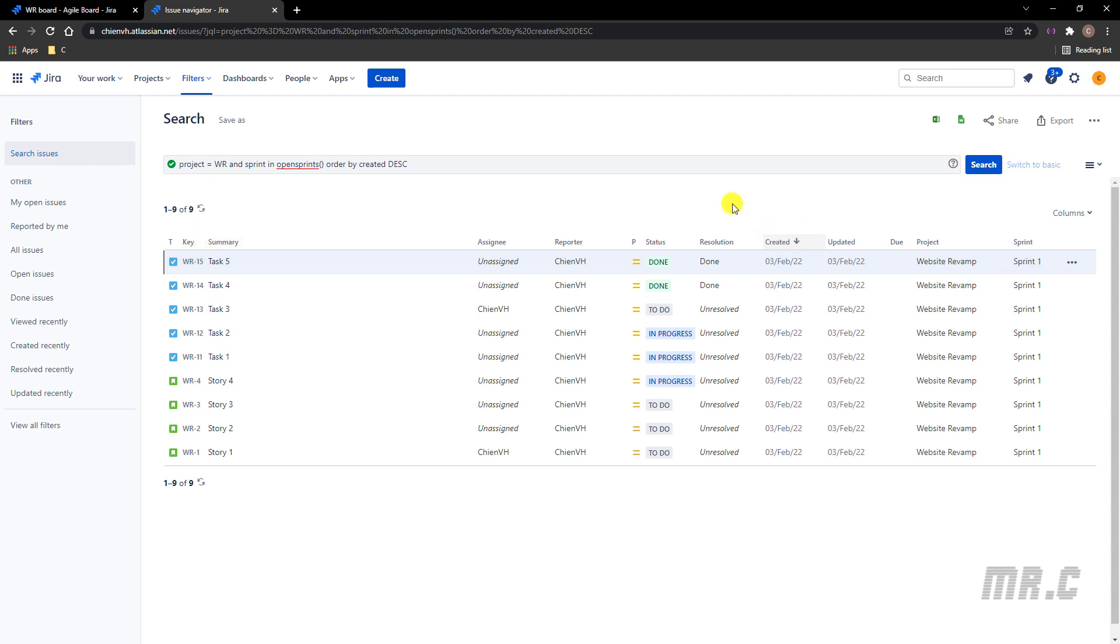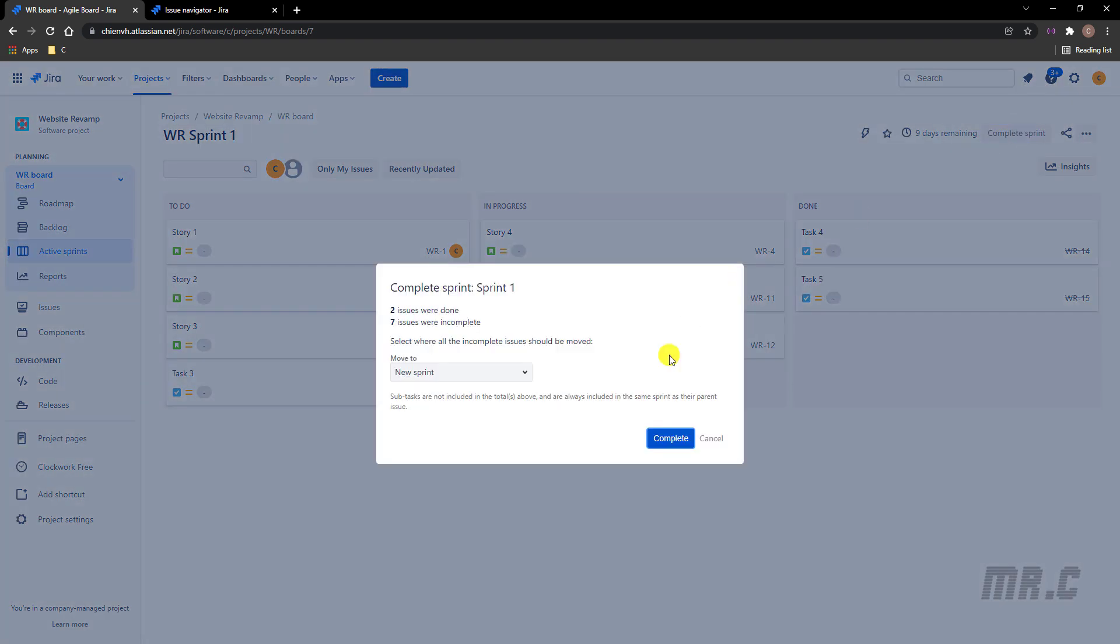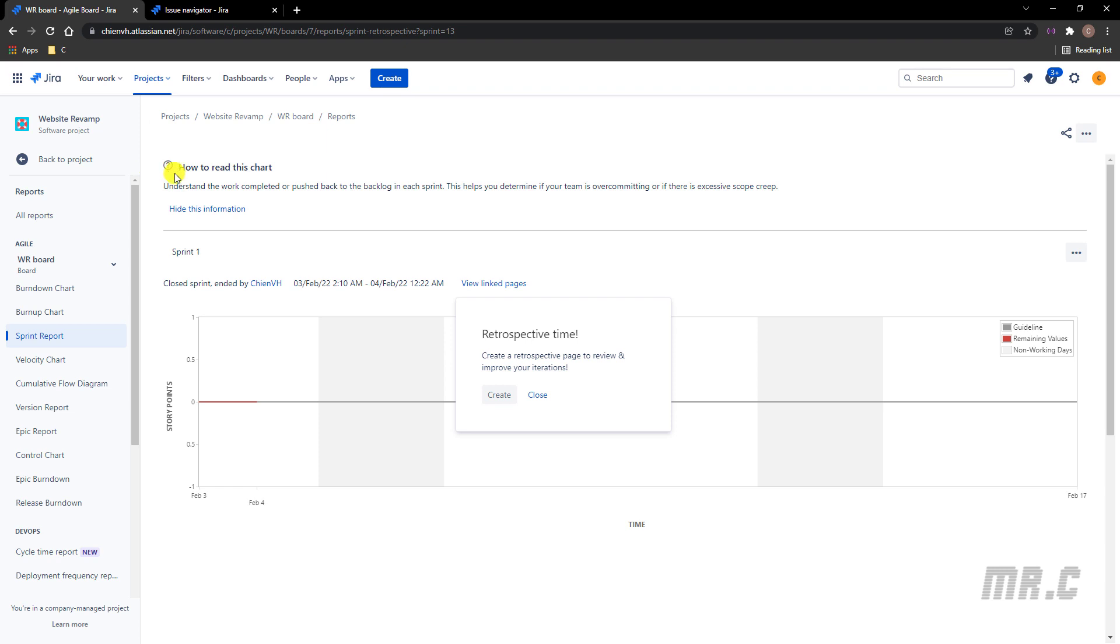Let me come back to the board and I will complete this sprint. I will complete this one and I will move seven issues that were completed into a new sprint. Let me come back to the project.